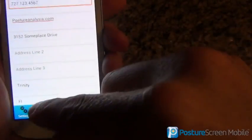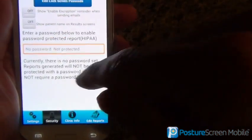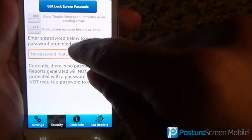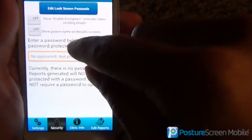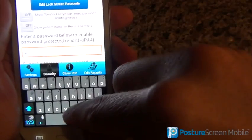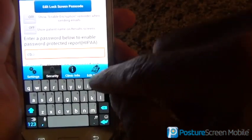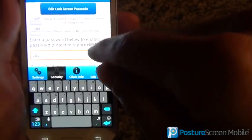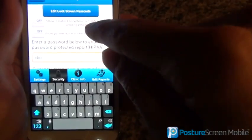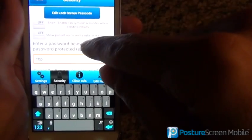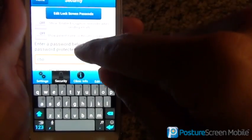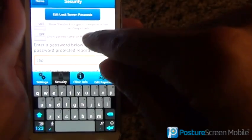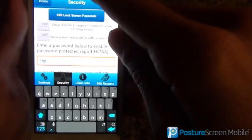The next thing you can do is put a password in for password-protected PDFs. I'm going to go ahead and put one in — it's just going to be CBP, for chiropractic biophysics — but you put your own. What you put in here is important, because that is going to be the master password should you choose to use the PDF document encryption.